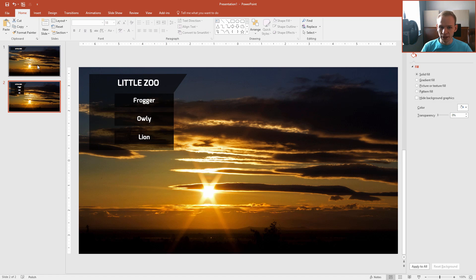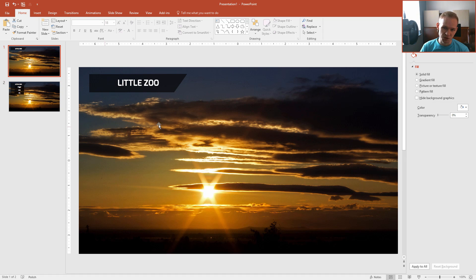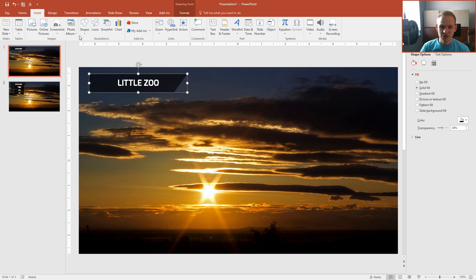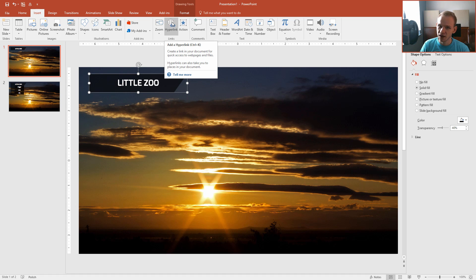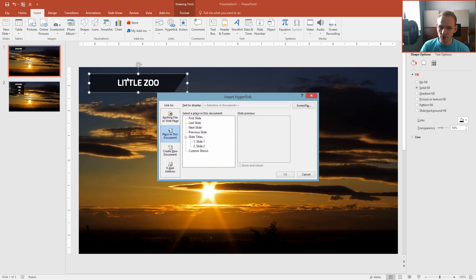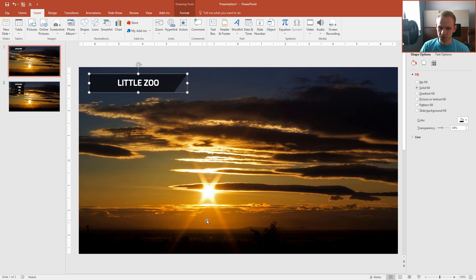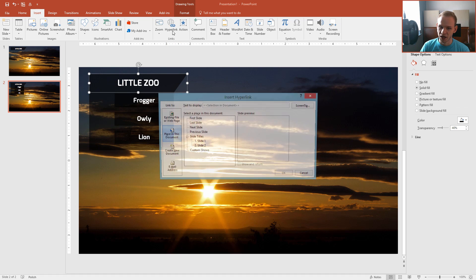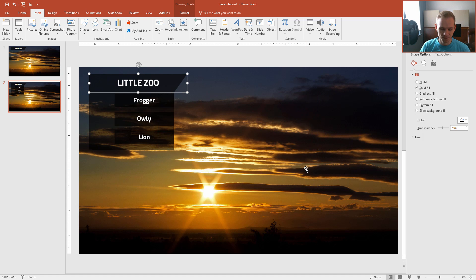Now we need to link the two objects with a real link. In PowerPoint it's super simple — click the object, go to Insert, and insert a Hyperlink. Clicking this object will take us to a place in this document — I'll set it to slide number two. Then clicking back will hyperlink to slide number one.